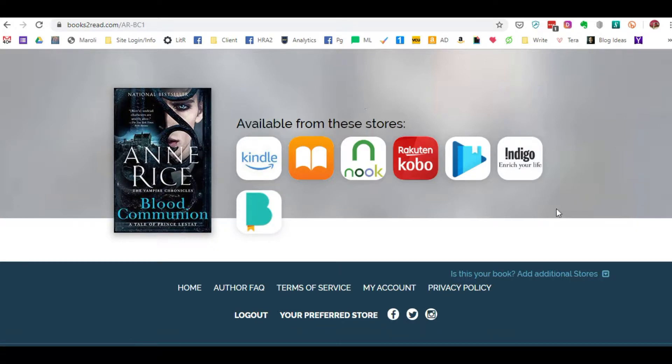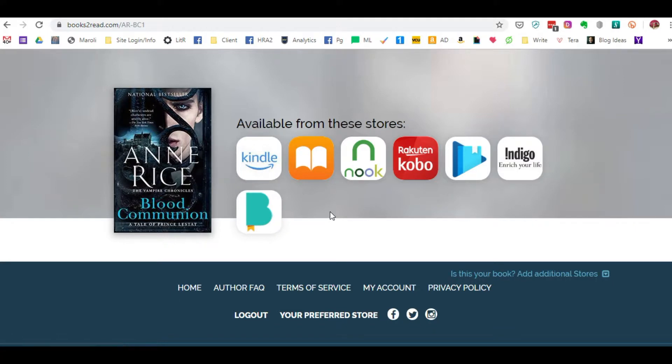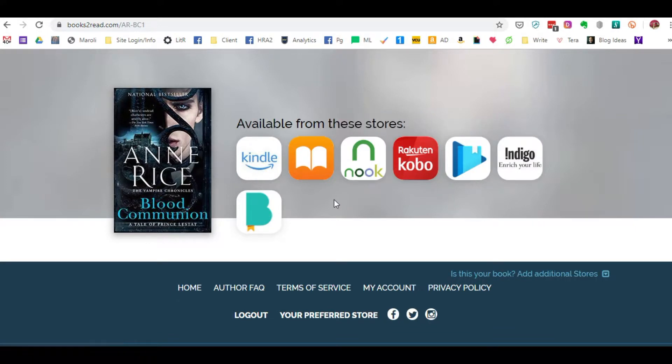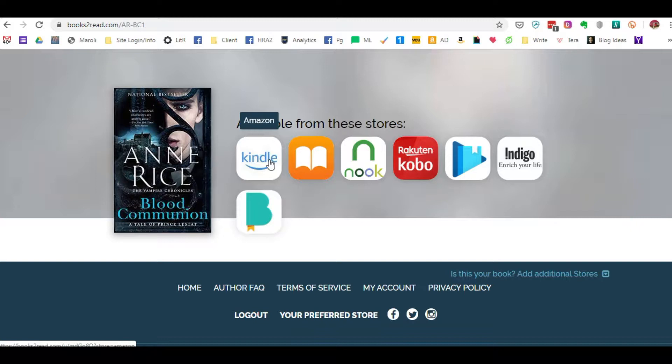So that is the true value using Books to Read because you do not have to worry about losing any international customer. It's automatically set up for you that it redirects to a particular country's actual location.